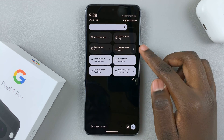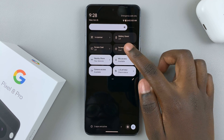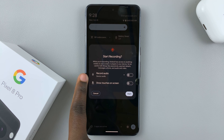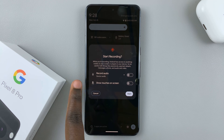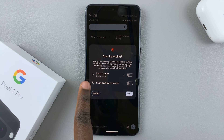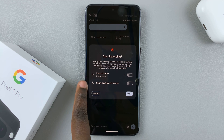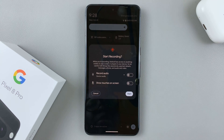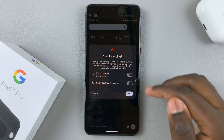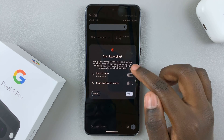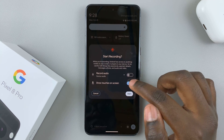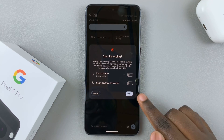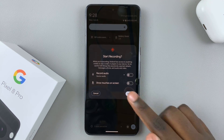Once you've added screen record, just tap on it. You can choose to record with audio, and also choose to show touches on screen, so whenever you tap the screen it will show up in the recording. Once you've enabled or disabled these options and you're happy with how it looks, just tap on start.